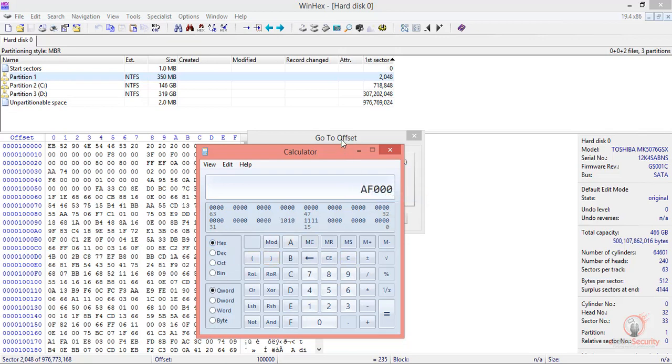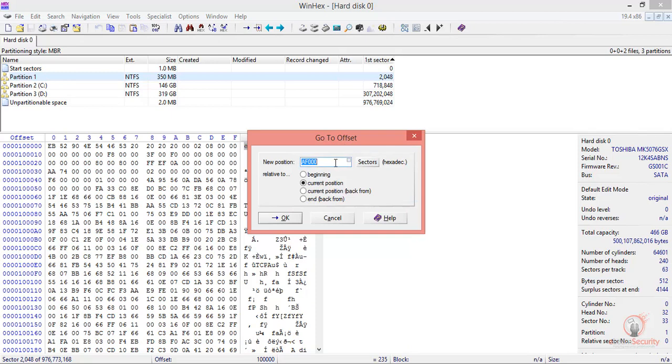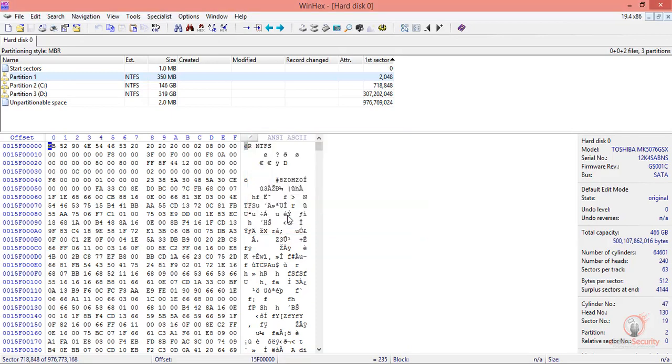From our current position, we need to move this number of sectors. Let's click OK. So, we have reached the second partition.